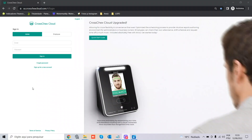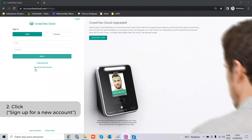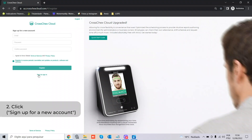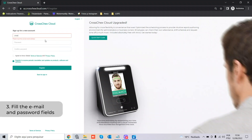The first thing we suggest you do, even before turning your hardware on, is to make a new account on the CrossChecks Cloud. Go to crosscheckscloud.com, click 'Sign Up for a new account', and insert your email address — for example, crosschecks@crosscheckscloud.com.